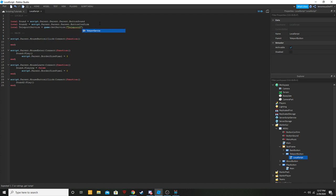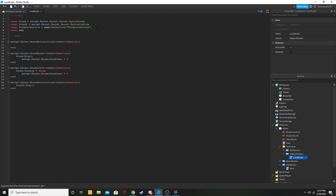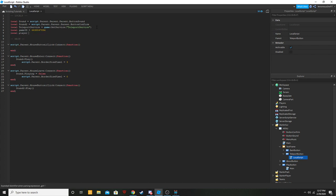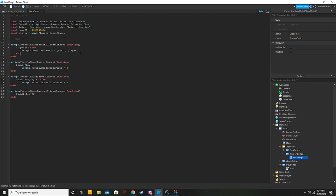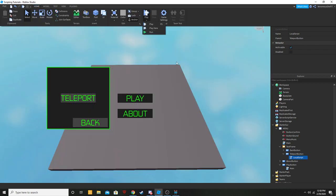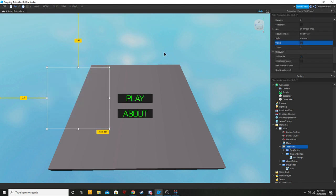Add another local called gameID and put your game ID there. Then add: local player = game.Players.LocalPlayer. In the button clicked section, add: if player then TeleportService:Teleport(gameID, player) end. Make sure to include the extra end to close it out. Make your frame non-visible again before testing.